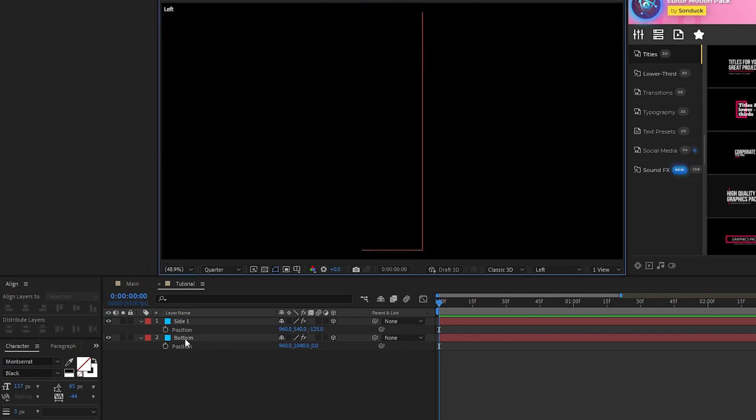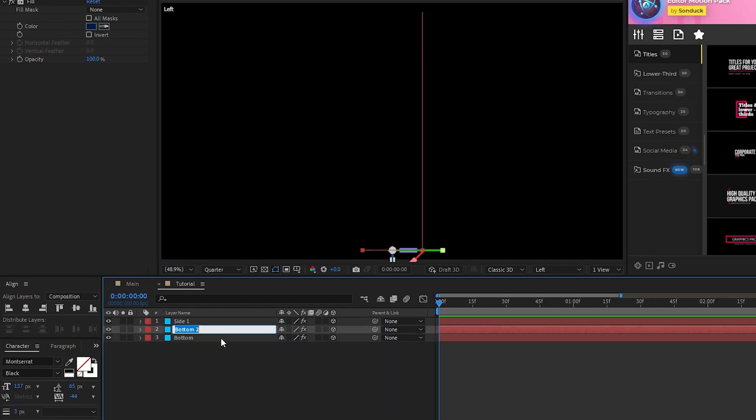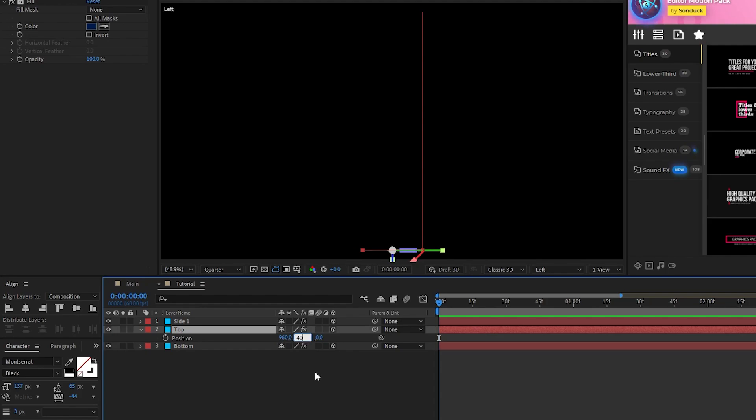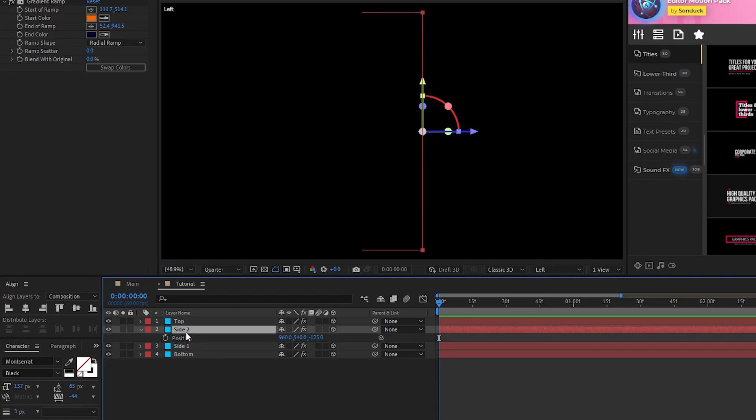Next, duplicate the bottom layer, rename it to Top, then simply set the value of its Y position to 40 to put it at the top of the shape. For the other side, duplicate Side 1, and set the duplicate's Z position to 125.